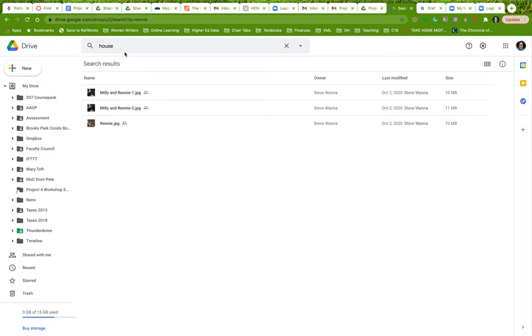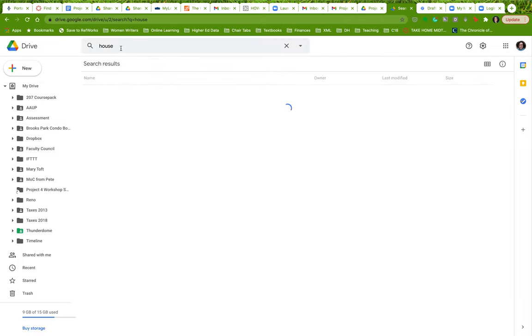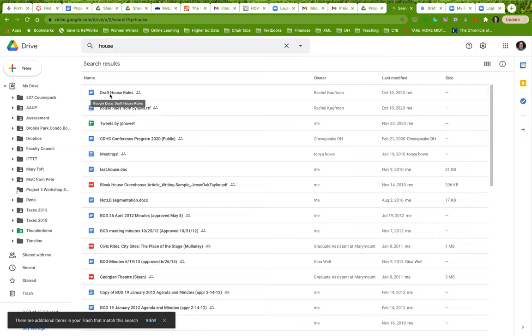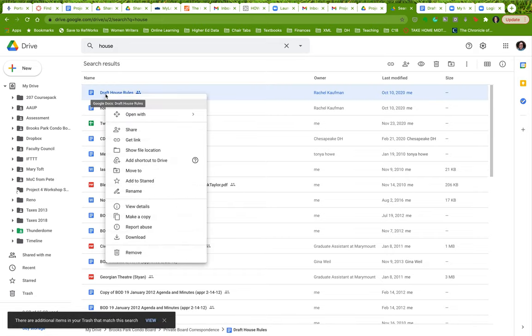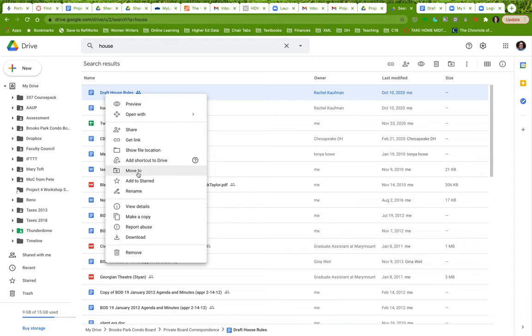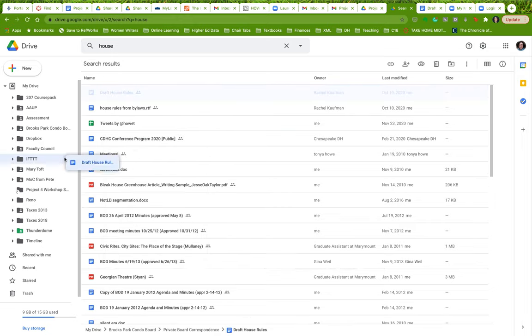I want to find it. Here it is. I'm going to move this to my project for workshop space, or I can just drag and drop.